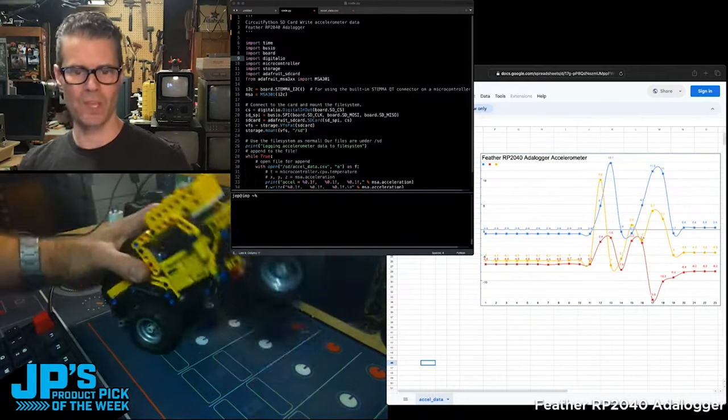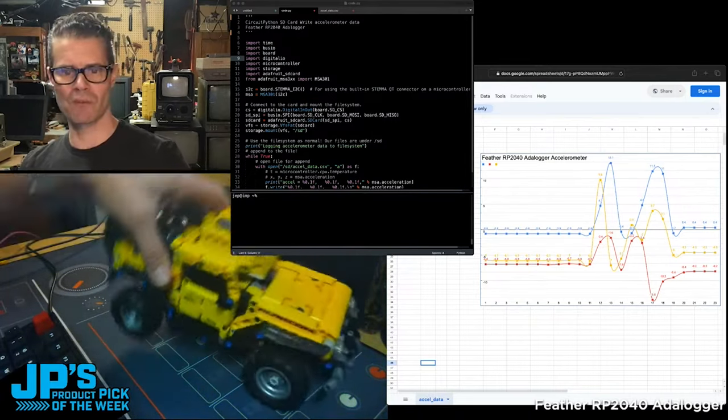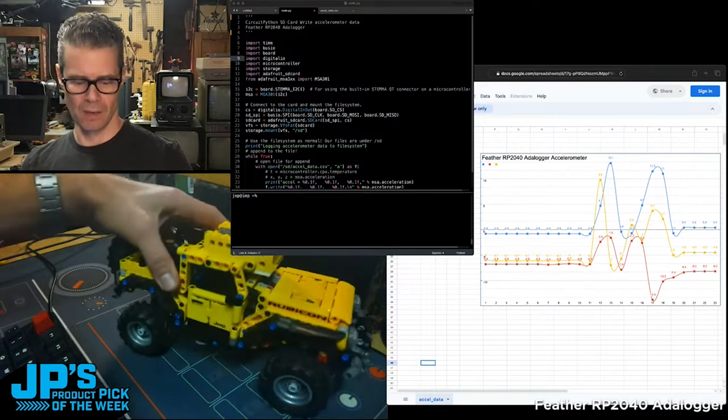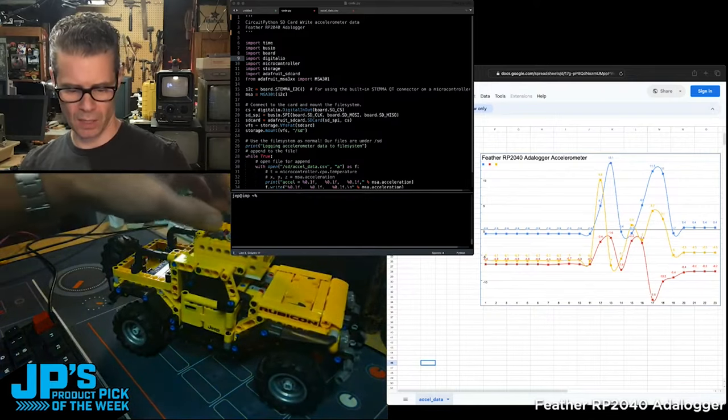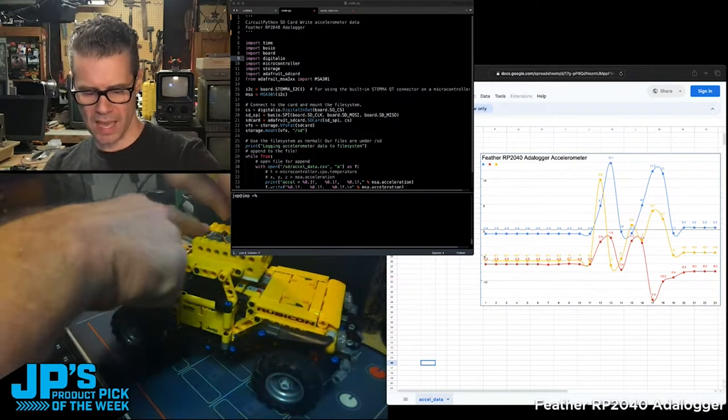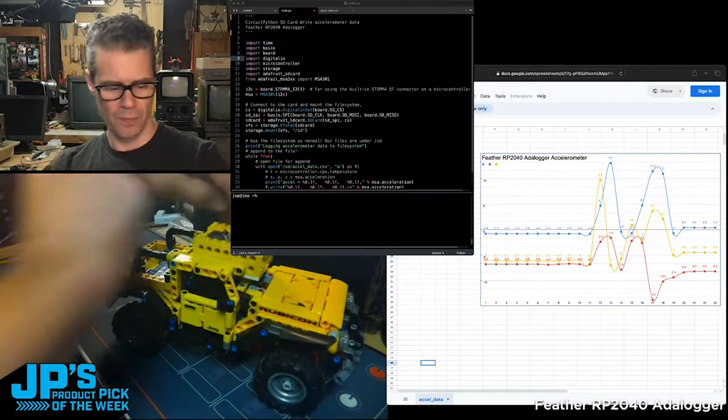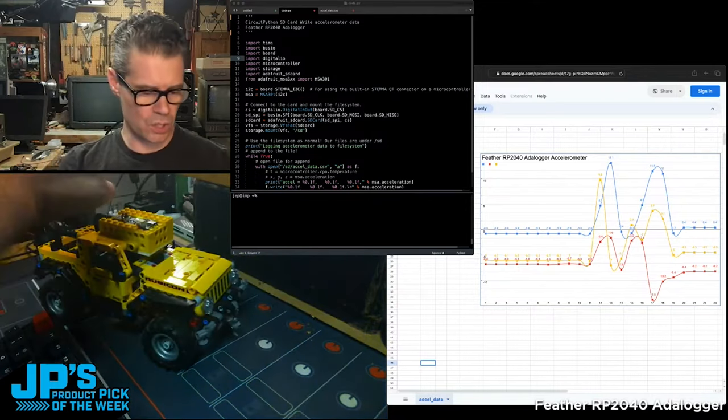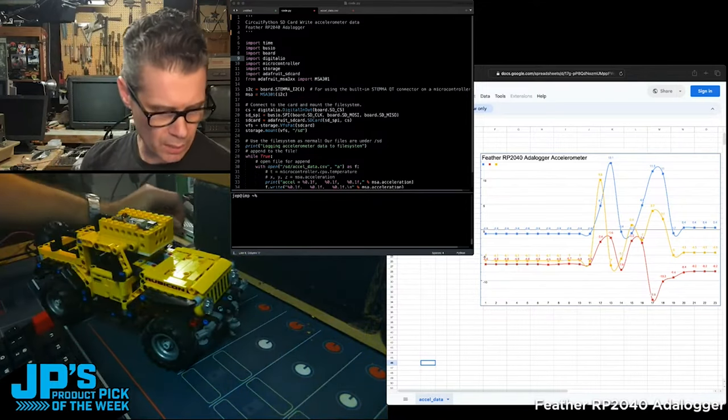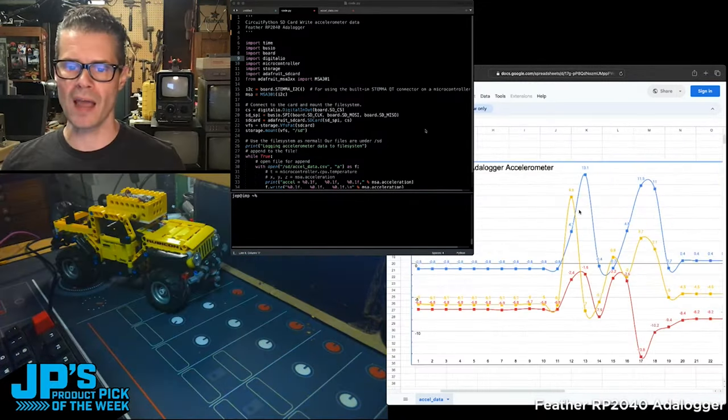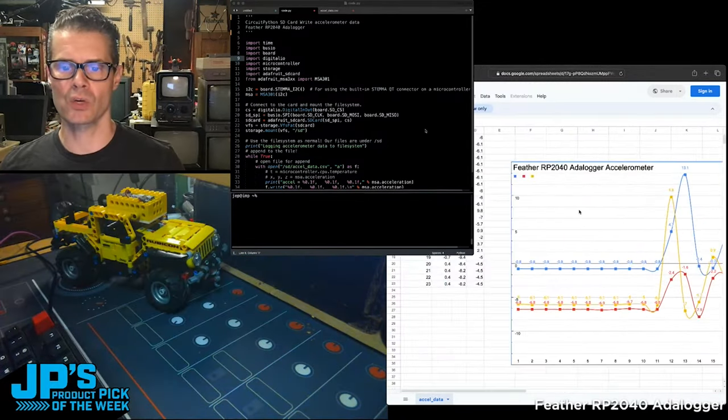experiences different accelerometer values. Then I can go ahead and reset that and pop out the SD card, put that into my computer over here, and get a little graph of that data.